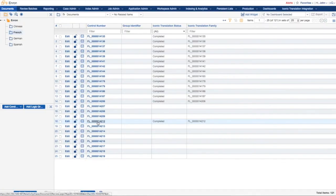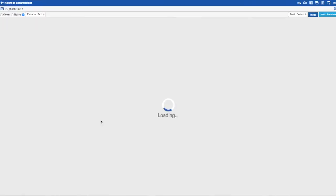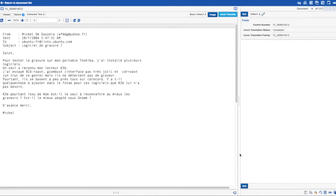Once the translation has completed, the status will update. If we now navigate back to the document list, we can view the translated email.